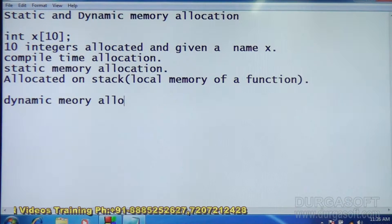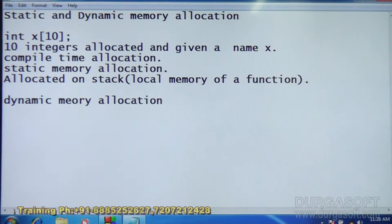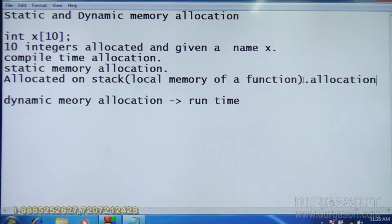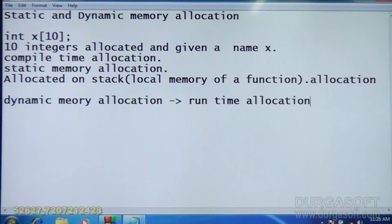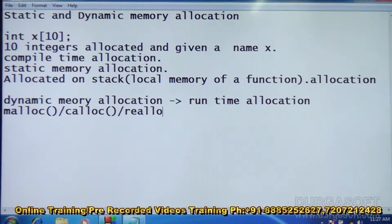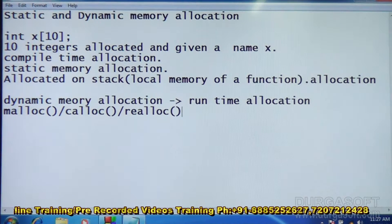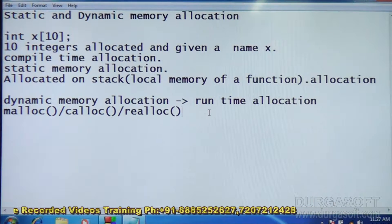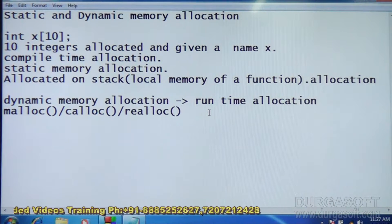Dynamic Memory Allocation means run-time allocation. Run-time allocation means when the program is running, memory is allocated at that point. That is called run-time allocation or dynamic memory allocation. This is done by the malloc, calloc, and realloc functions. These three functions can allocate memory at run time — that is, while the program is running, memory is allocated.